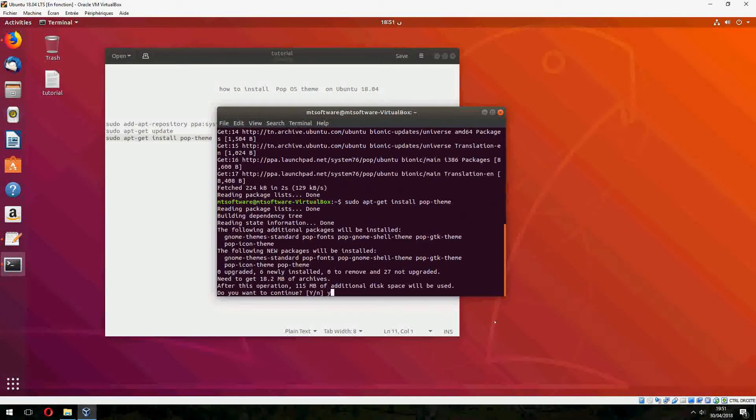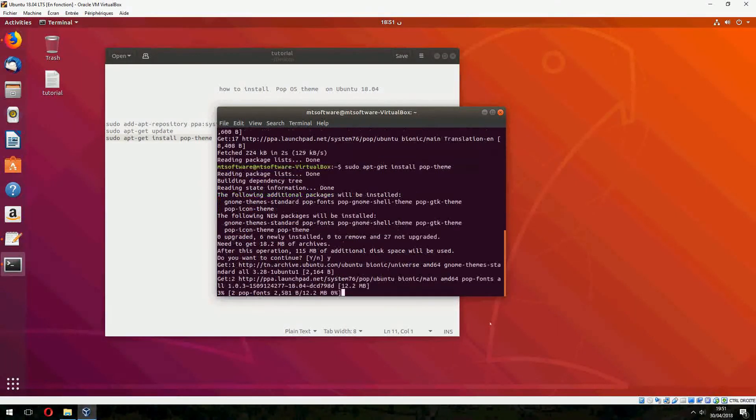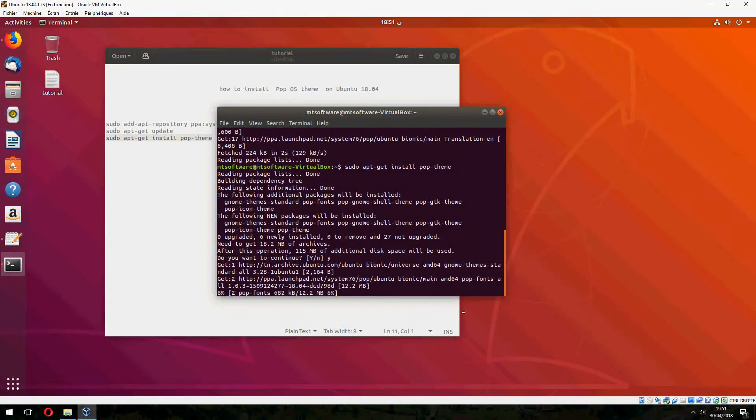And use to continue. And it starts now to install. Please wait.